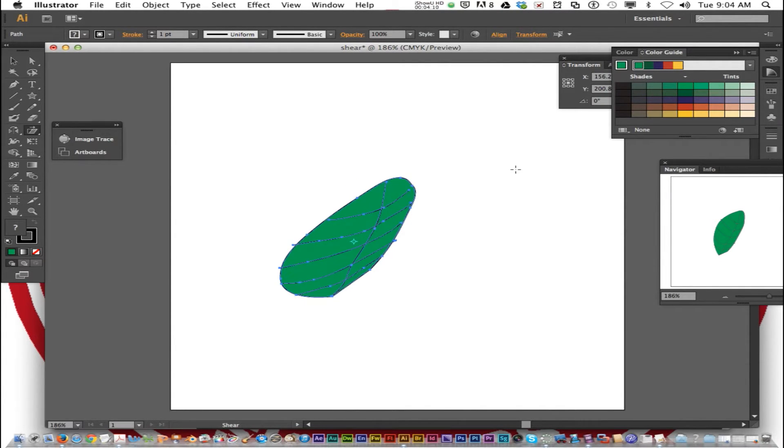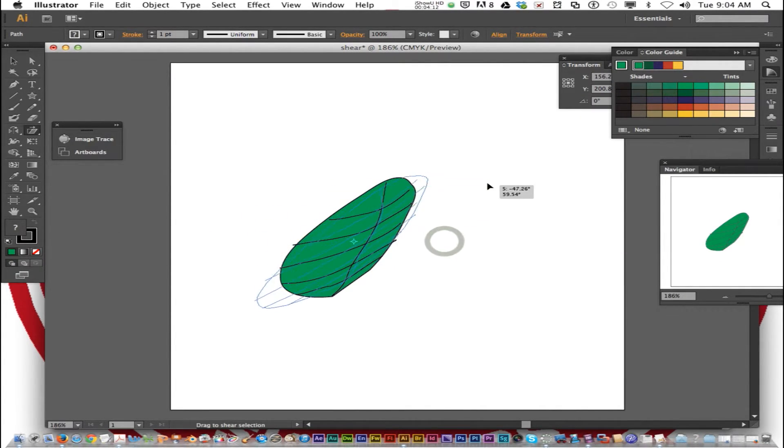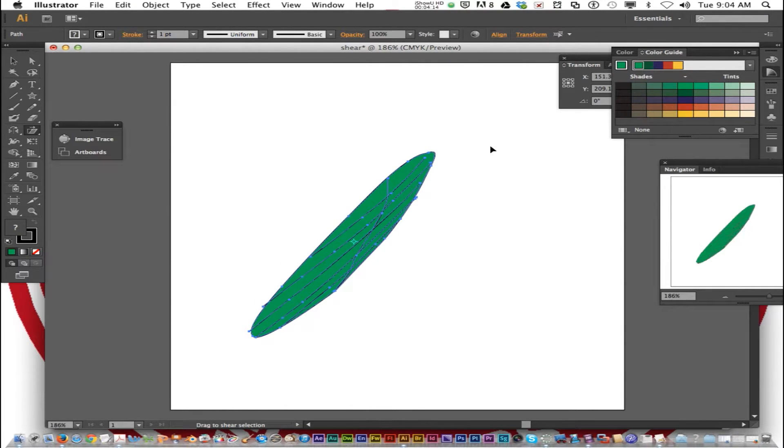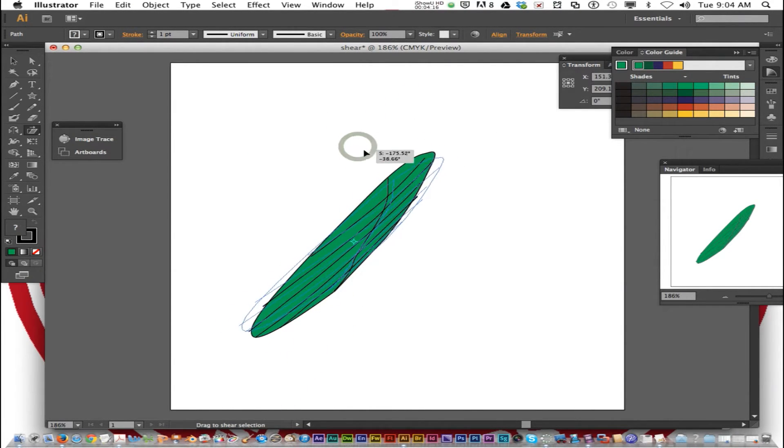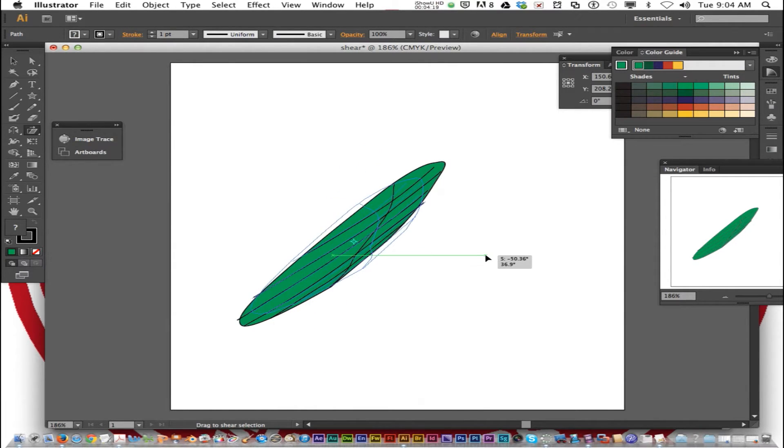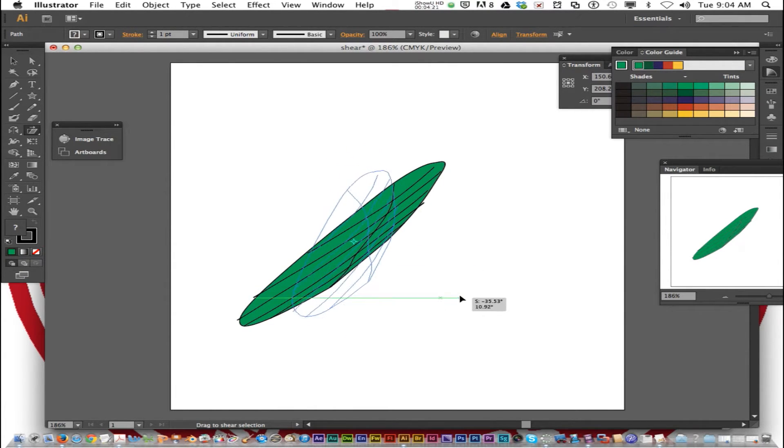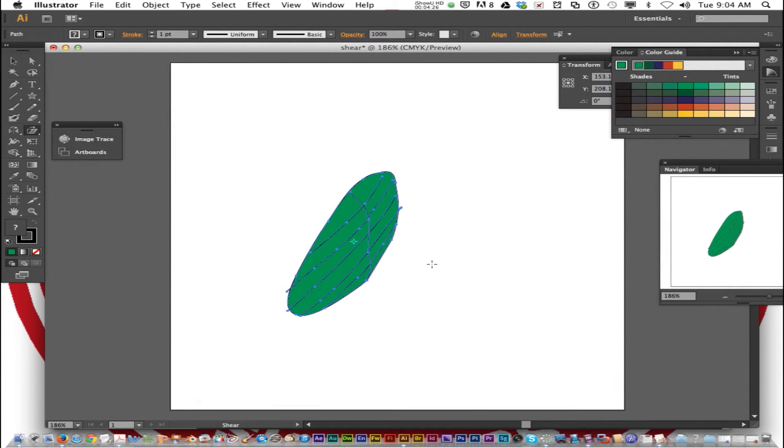So practice this several times. Now at certain points it makes it a little bit unrecognizable as a leaf anymore. So repeat this process with your leaf.